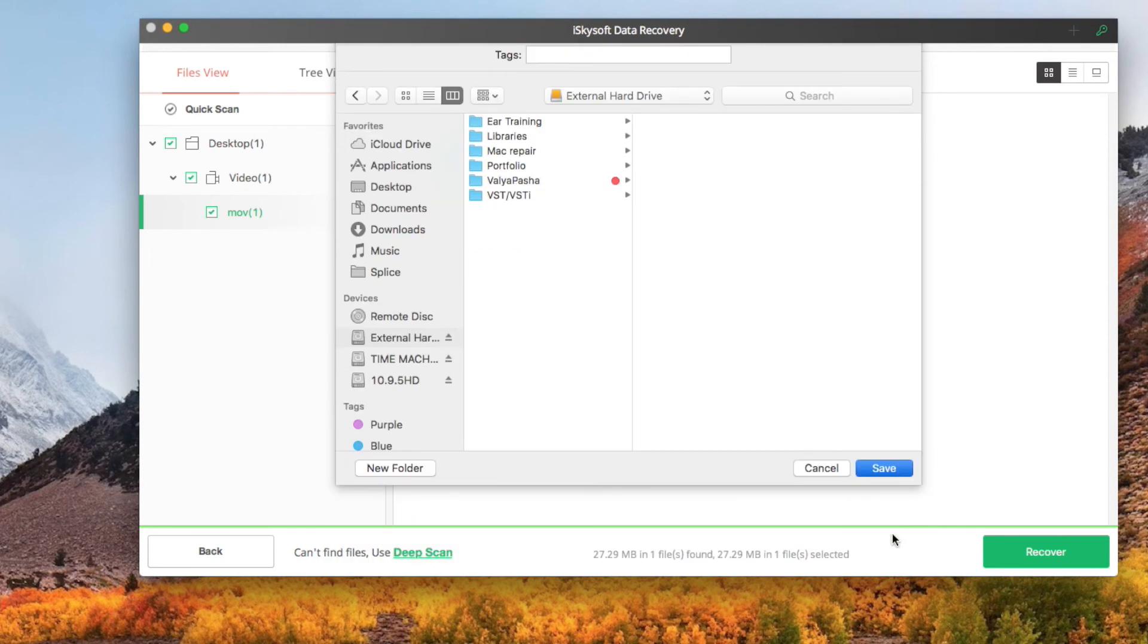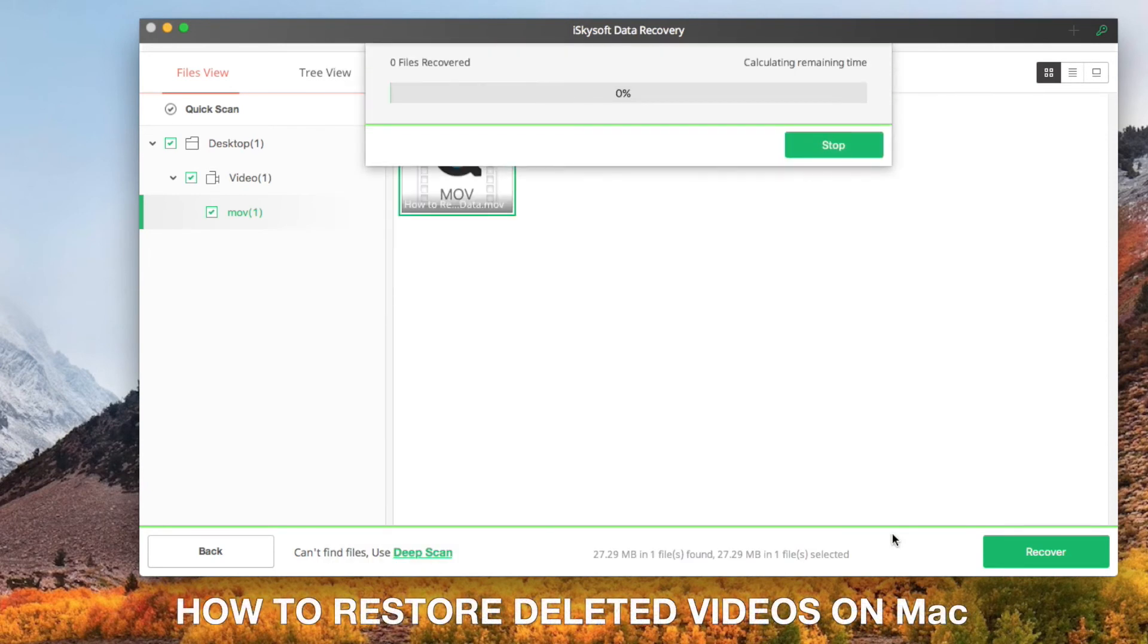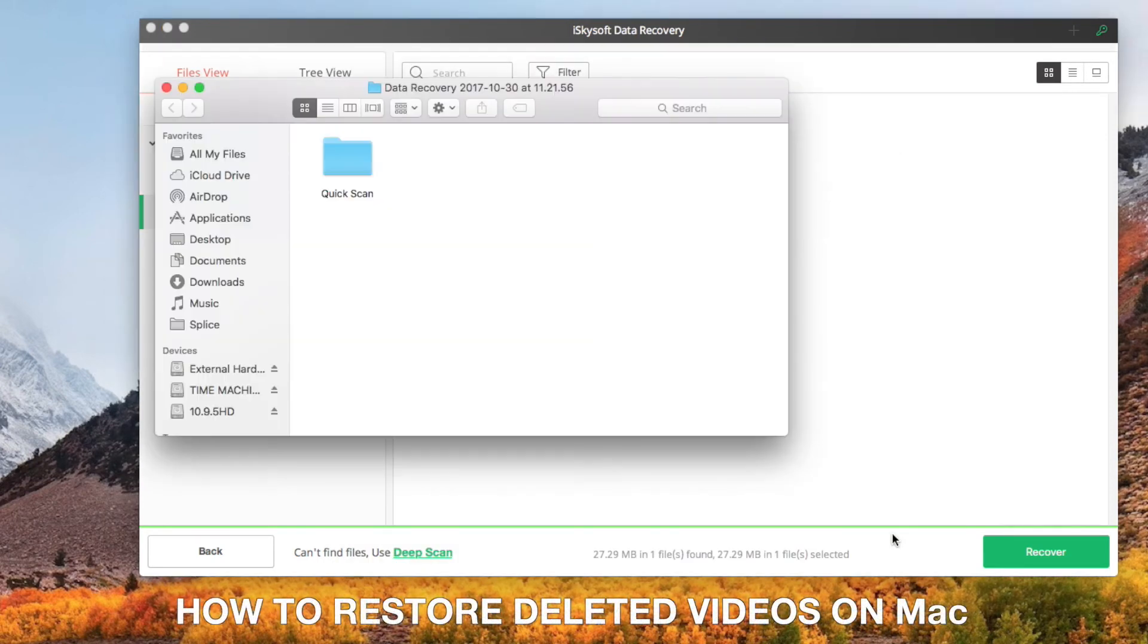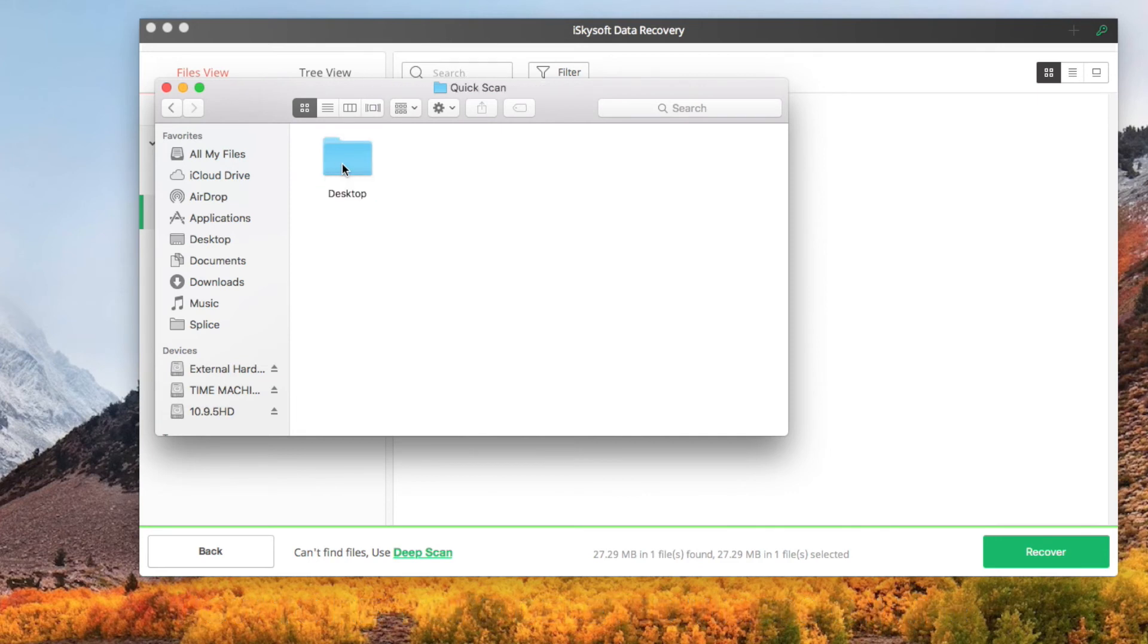Thanks for watching. Now you know how to recover deleted video on Mac with iSkySoft Data Recovery.